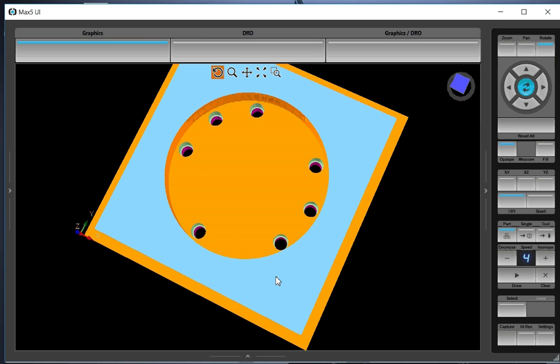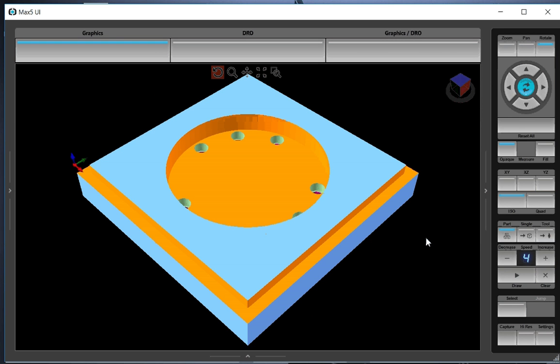You can see that hole, here's hole one at three o'clock. Two, three is missing. Four, five, six, seven, and nine are missing.